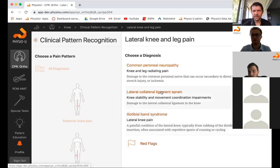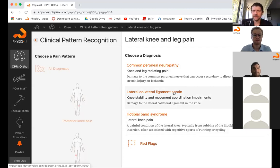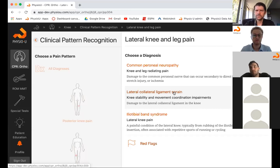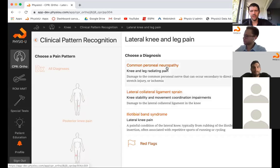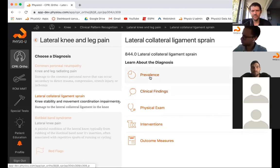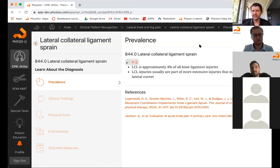For LCL — lateral collateral ligament — the primary complaint involves trauma. No one really damages or sprains their LCL just by getting out of a chair or from overuse. They'd most likely be hit on the medial side of the knee with a varus force. With that kind of mechanism, going down to ligament sprain — most of these happen with some type of trauma. You don't just wake up one morning with lateral knee pain from your LCL.